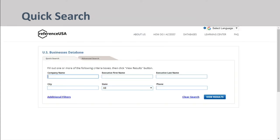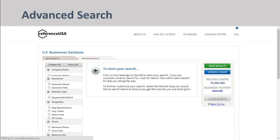Quick search is used to research an individual company, while advanced search is useful for building a target market relevant to your business's interests, finding suppliers of a certain product, or trying to reach out to a certain type of community.